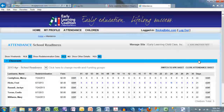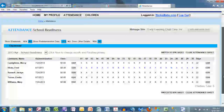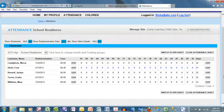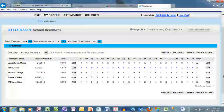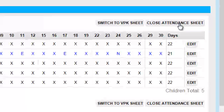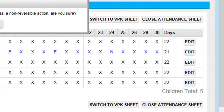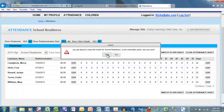Let's assume that Fred is the only child who was absent throughout the month of April. If that is the case, we are prepared to close the attendance. Click on Close Attendance. Notice it will ask you one time: you're about to close the month for School Readiness — a non-reversible action. Are you sure? You will receive just this one warning. If you are sure, select Yes. If not, select No.